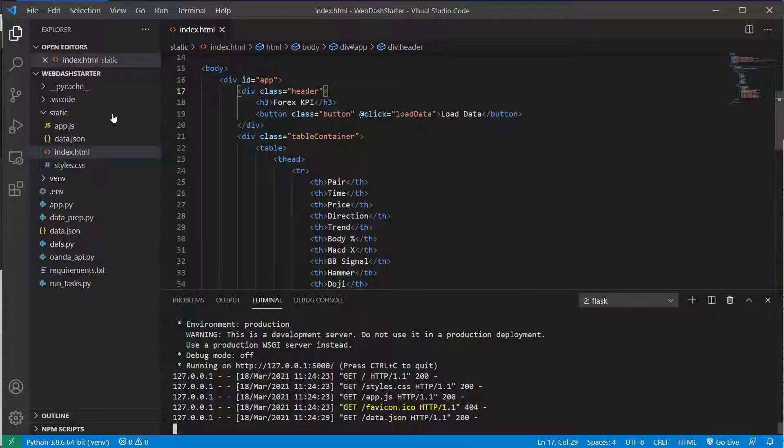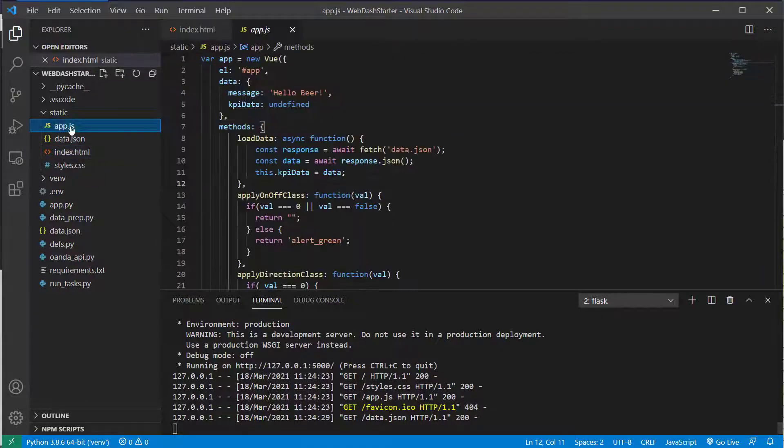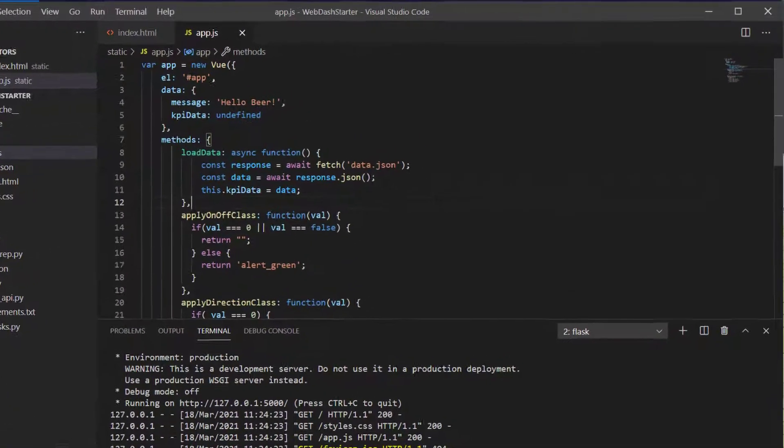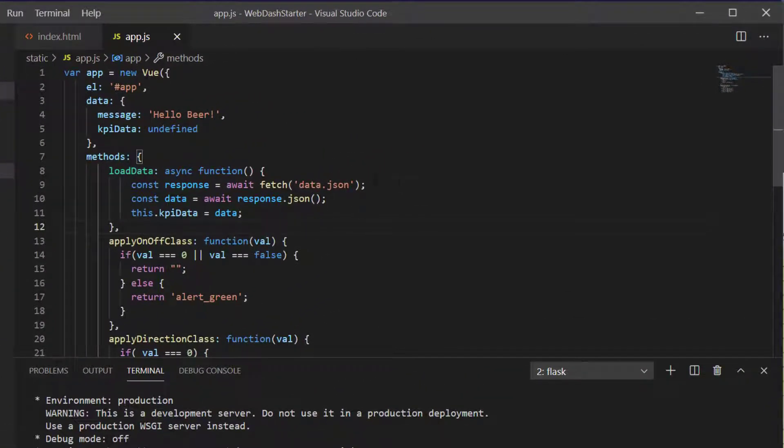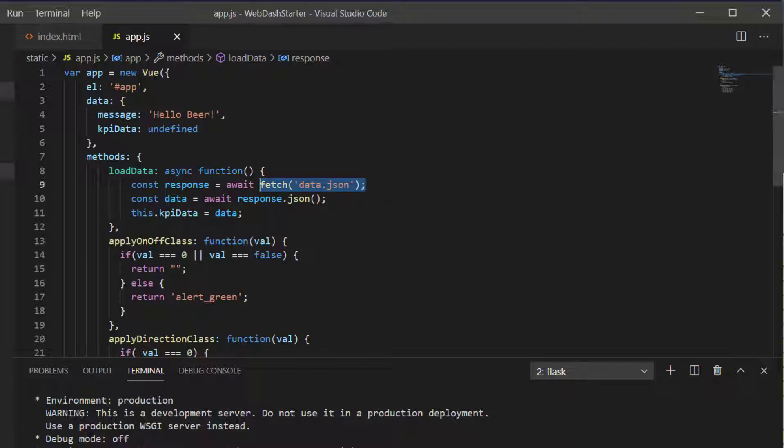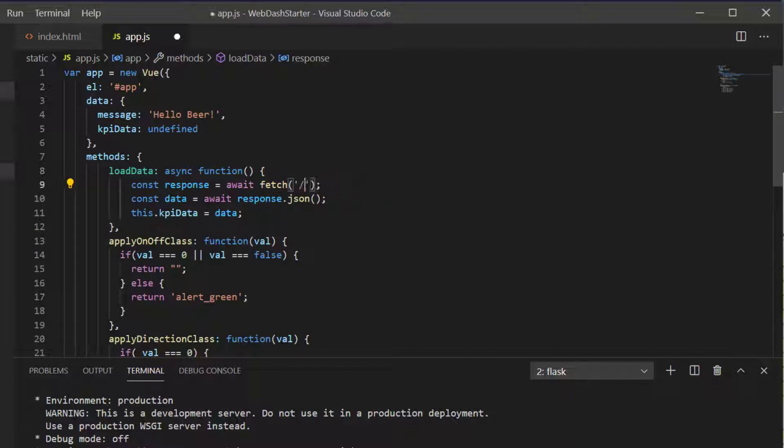So going back into the app.js, at the moment we're fetching this data.json and now we're actually needing to fetch from our API endpoint which is our kpi_data.